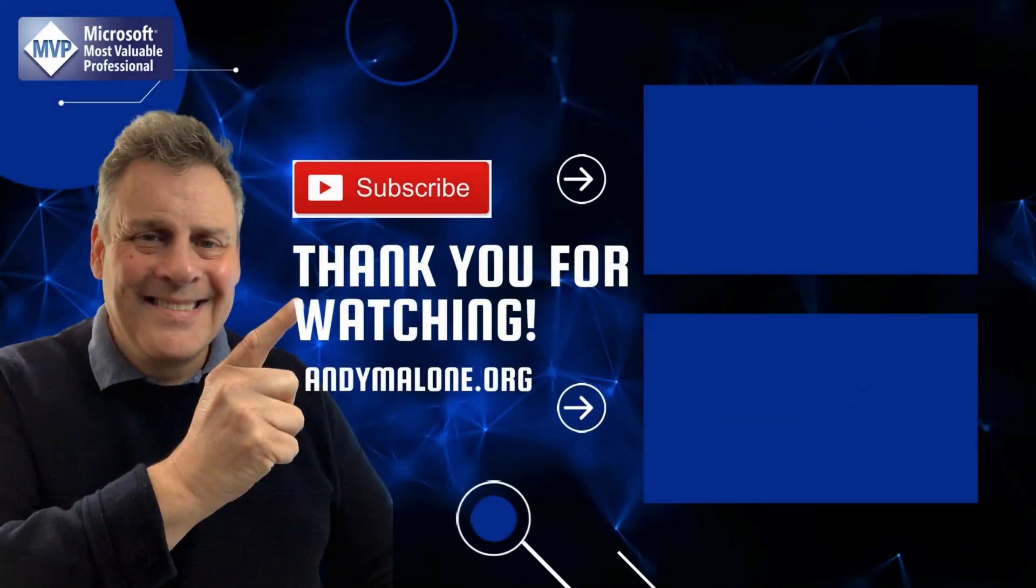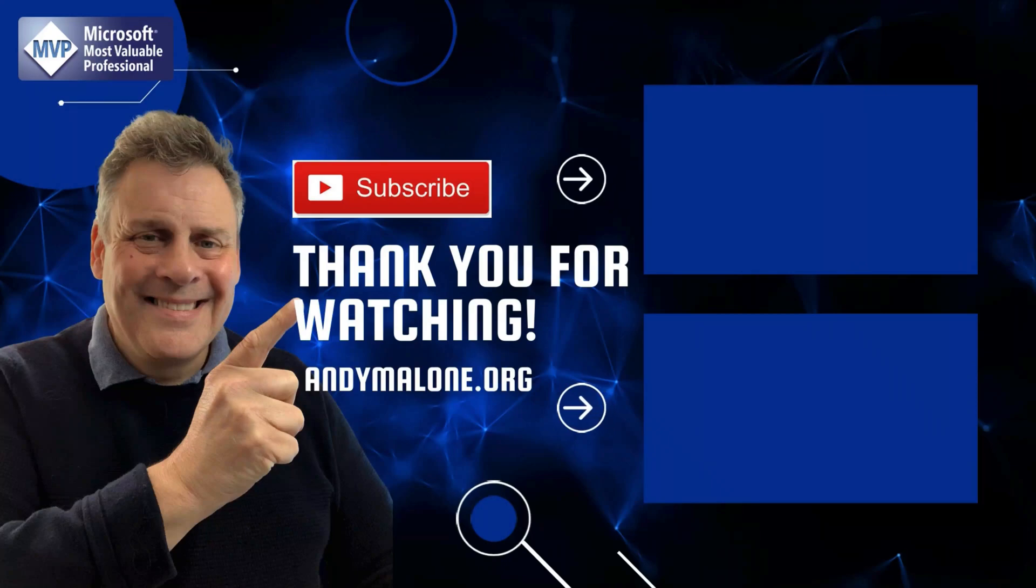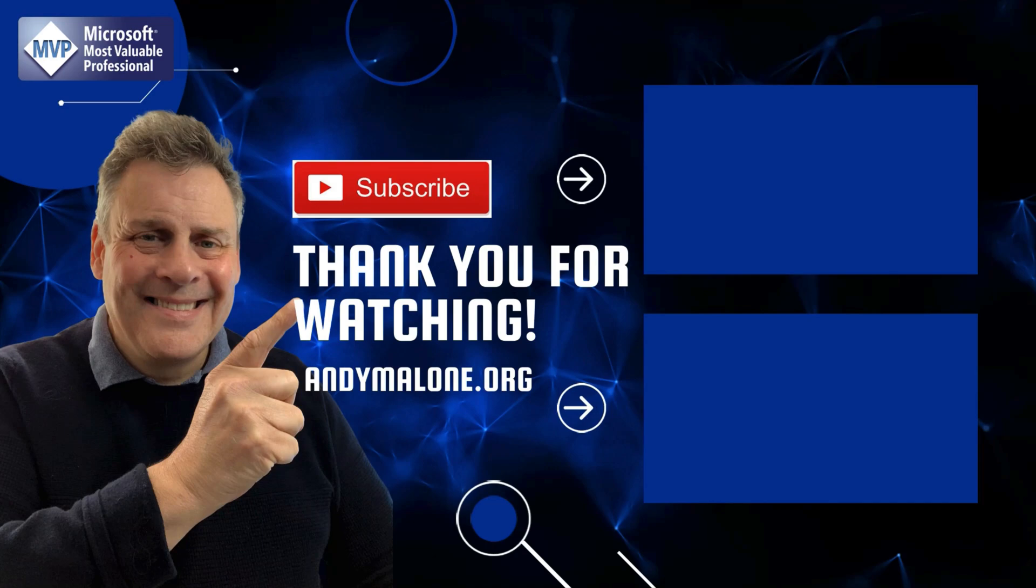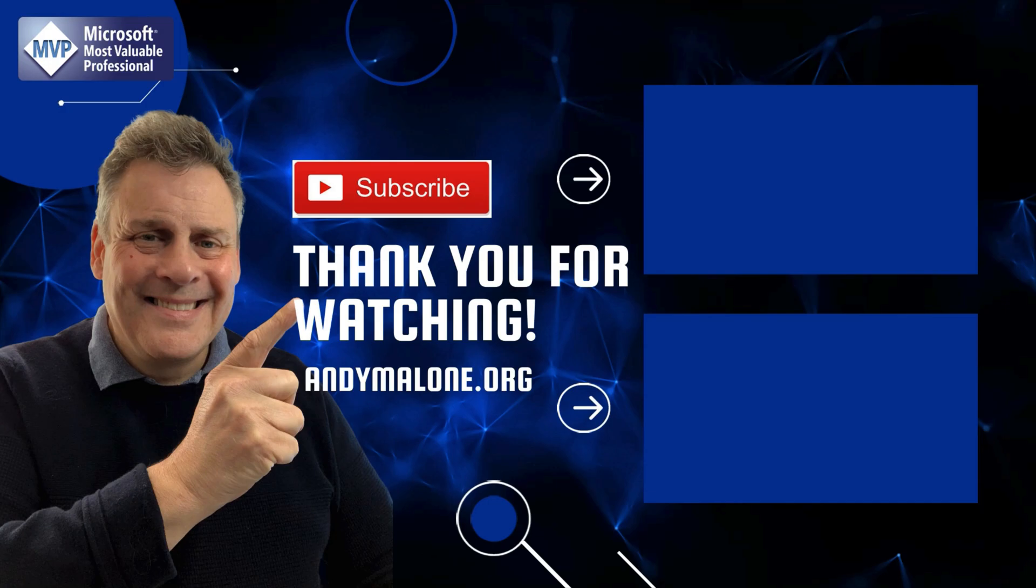Thanks so much for dropping by today. Here's a couple of videos that you may enjoy. And while you're here, go ahead, click on the subscribe button and you won't miss out.